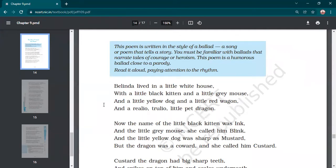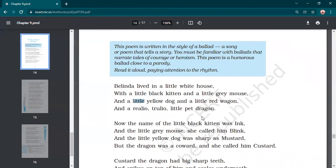In the first stanza, imagery is used — the poet describes the appearance of the characters. Repetition is also used: the word 'little' is repeated in between the stanza, not at the beginning, so it is the device of repetition. Also, 'pet dragon' is an example of oxymoron — dragons are never considered pet animals, but here they are using it.